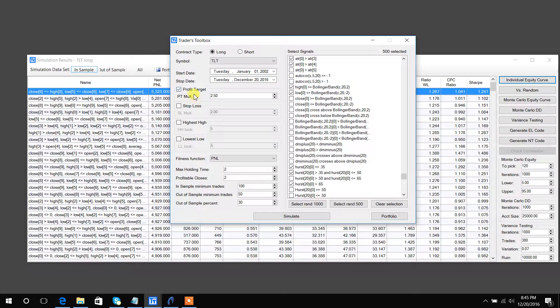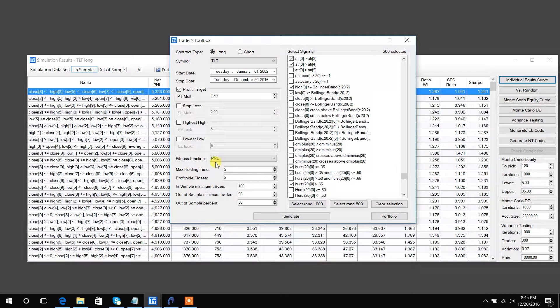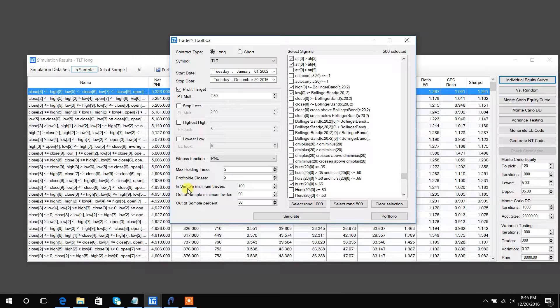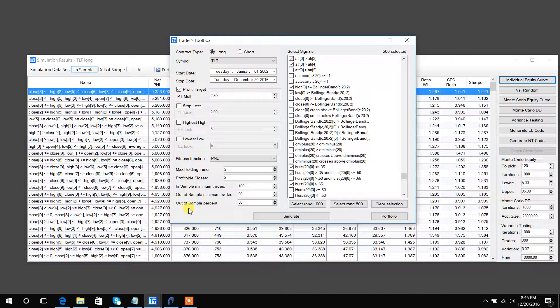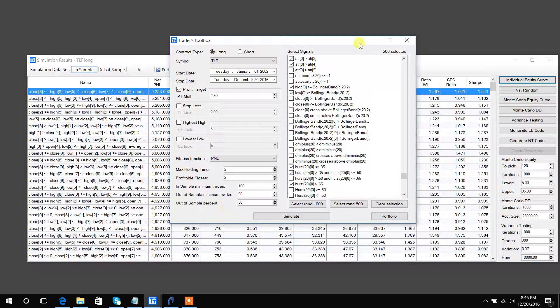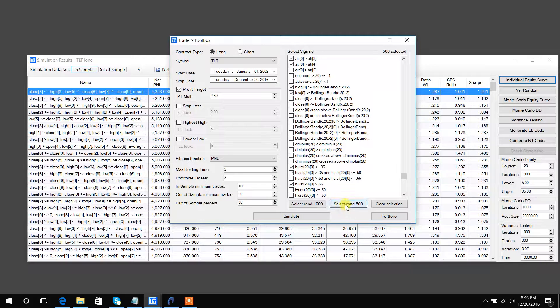I configured a test with a 2.5 profit target, fitness function was net P&L, and the max holding time was 2. I required a minimum of 100 trades in sample and 50 trades out of sample, and I held 30 percent of the data for out of sample testing. I selected 500 signals at random by hitting this button.